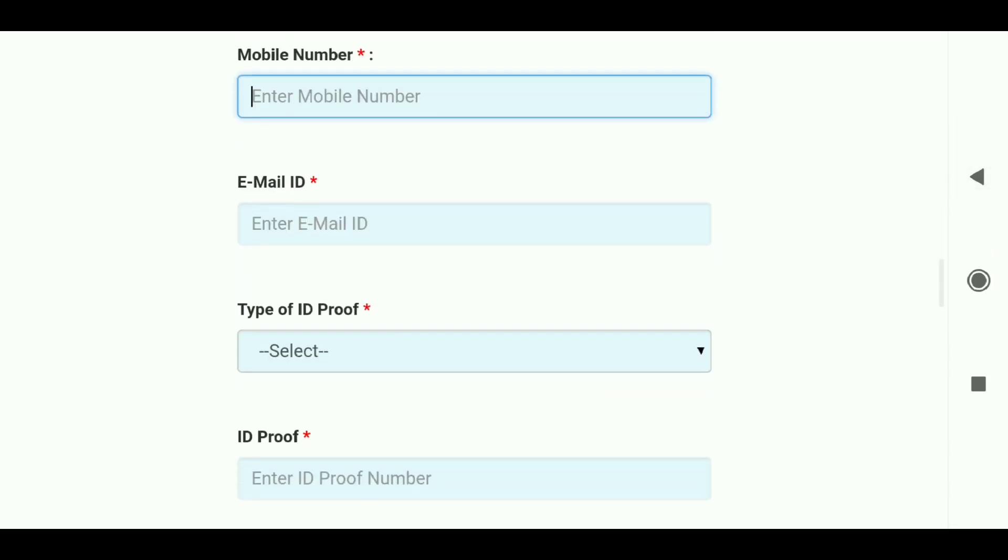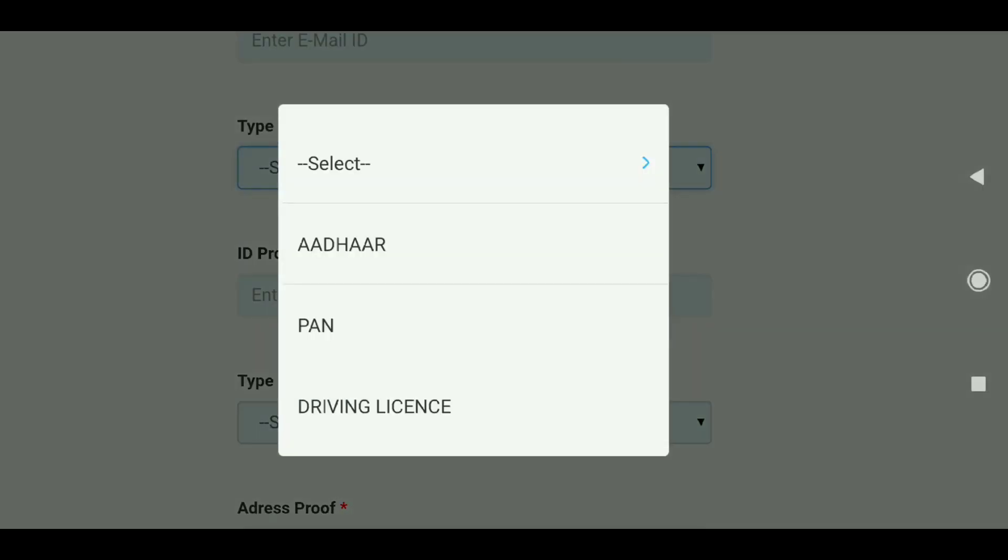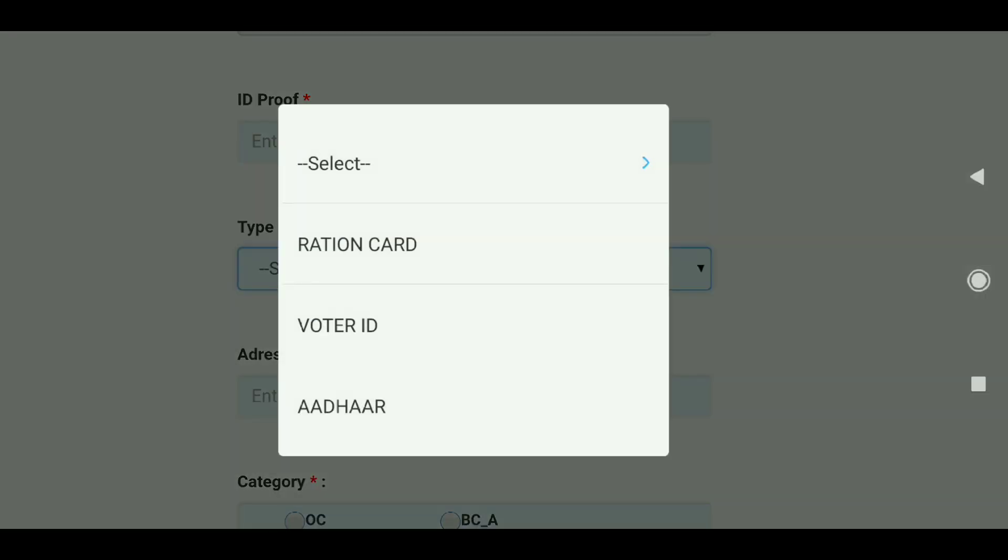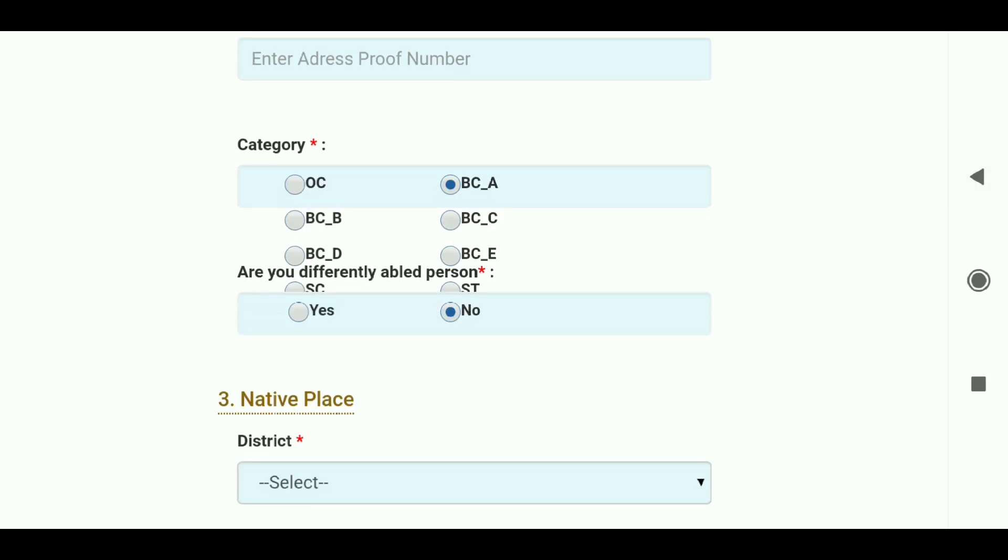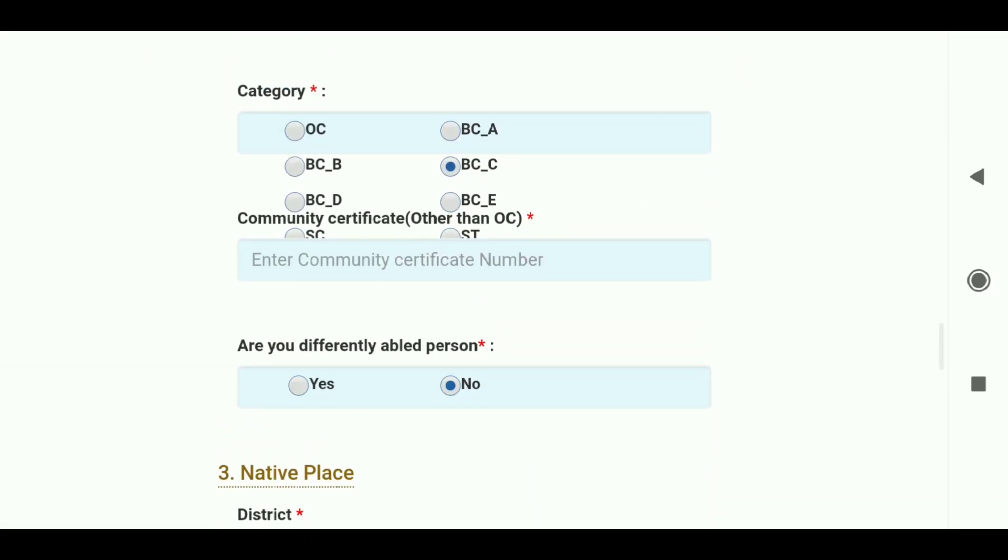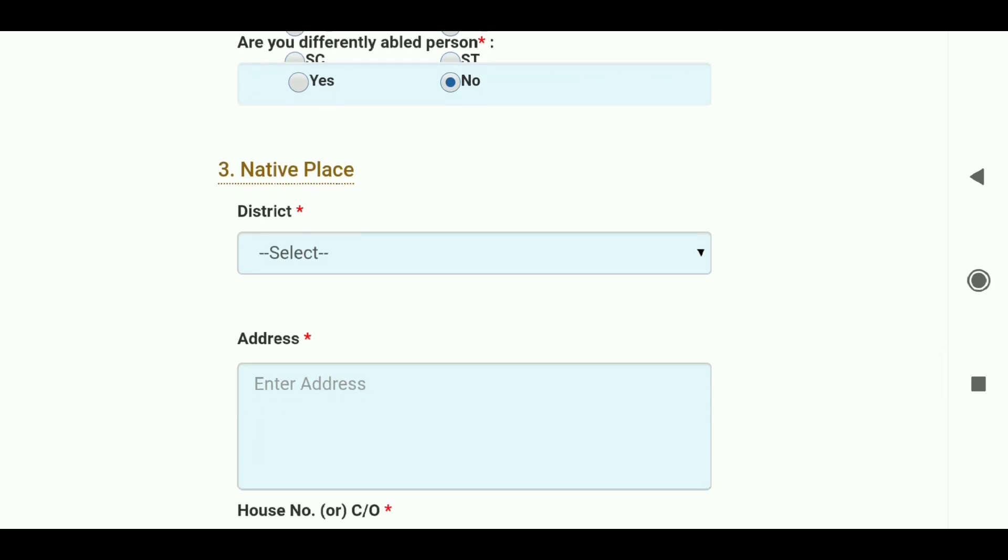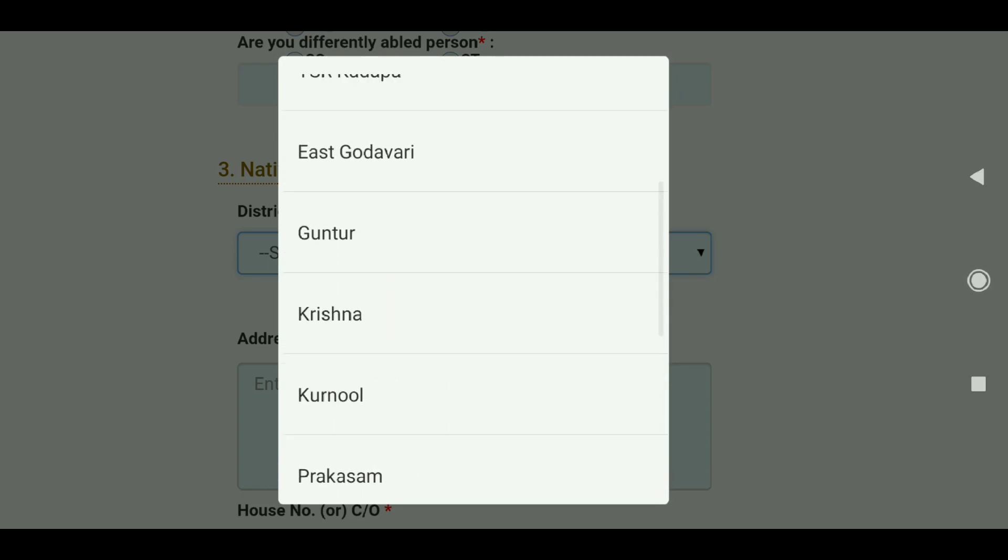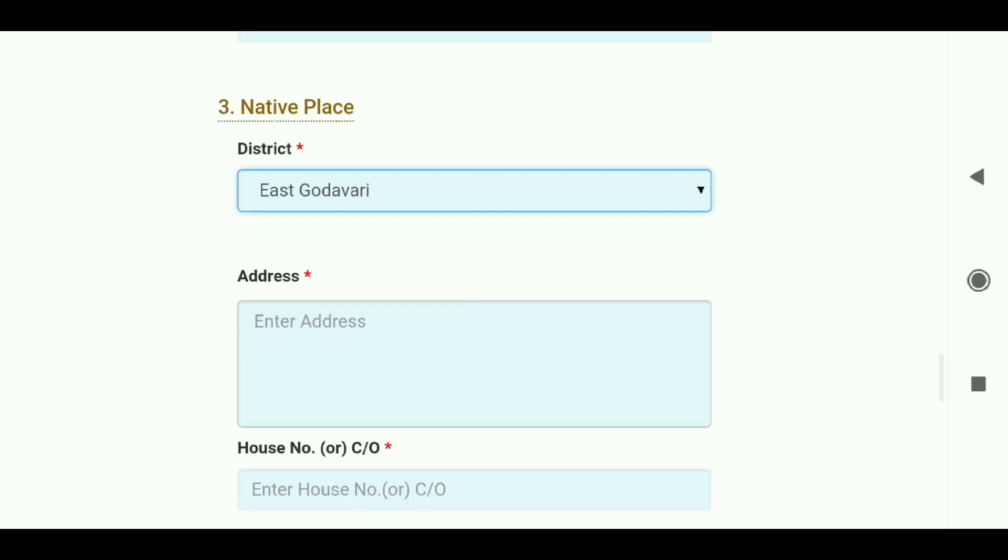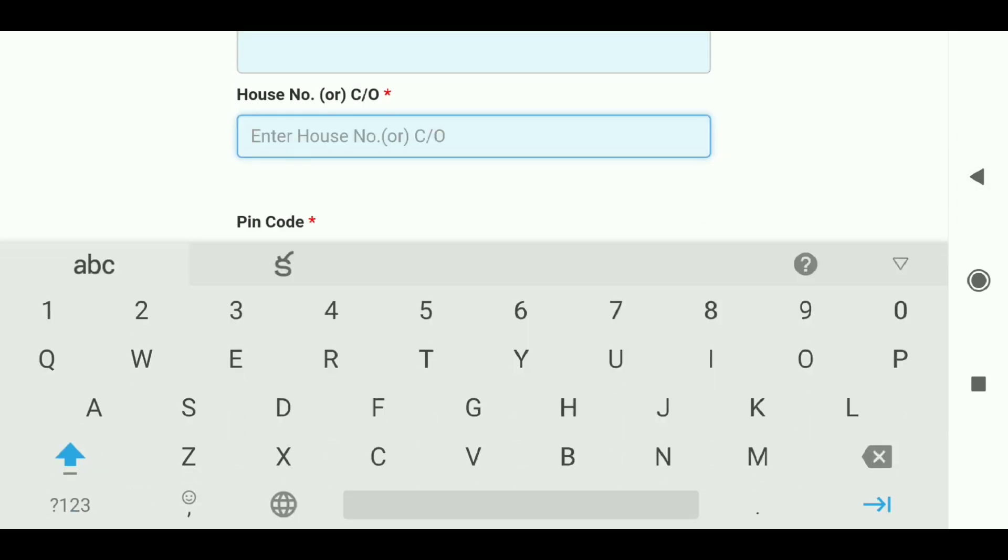Enter your email address and mobile number. For address proof, you can use Aadhaar card, PAN card, driving license or other documents. Select the type of address proof and enter the card number. If you have OC category, enter the community certificate details. Then select your district.